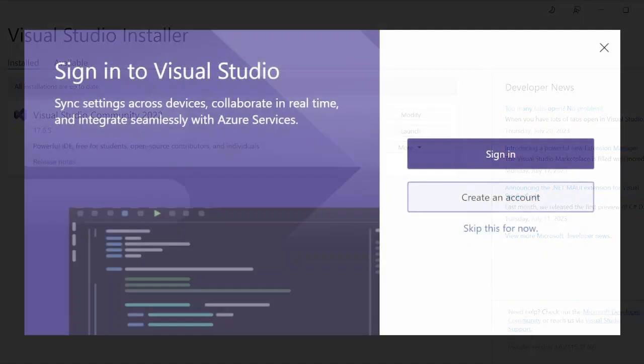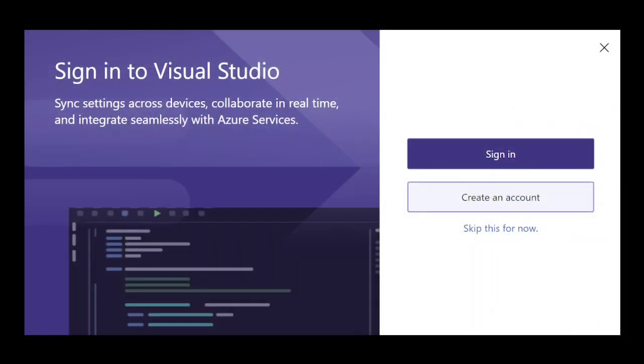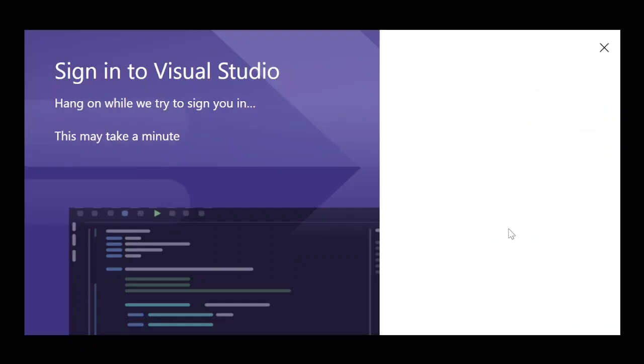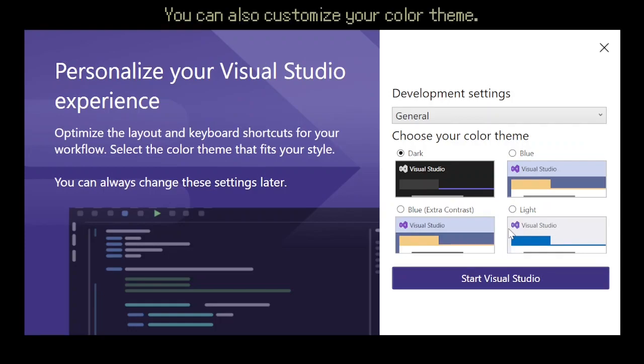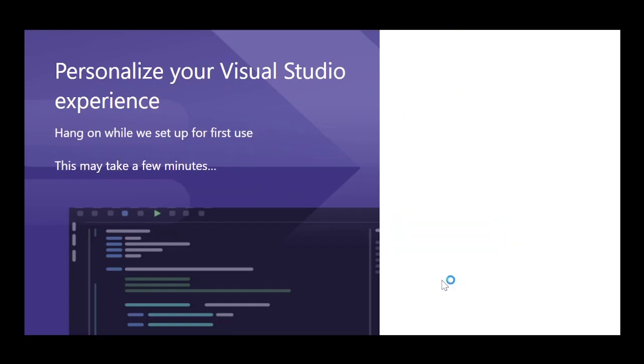When you open Visual Studio for the first time, you will be prompted to sign in or create an account. For our purposes, you don't need an account for this, so I just click skip this for now. In the dropdown, have Visual C Sharp selected.